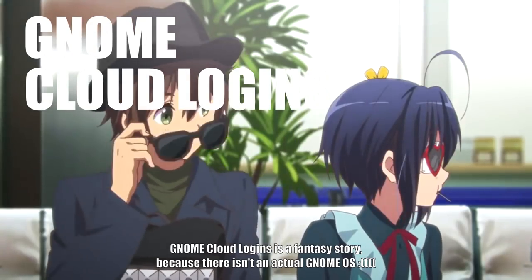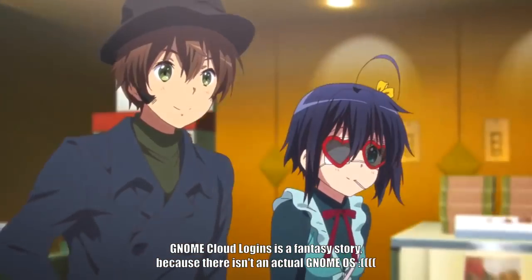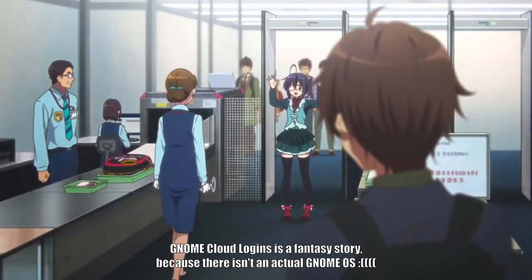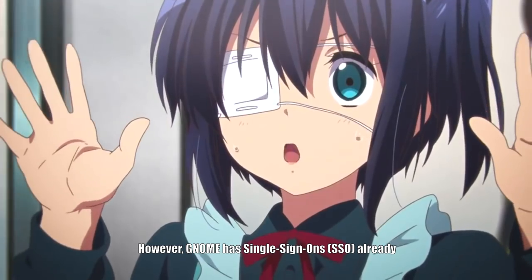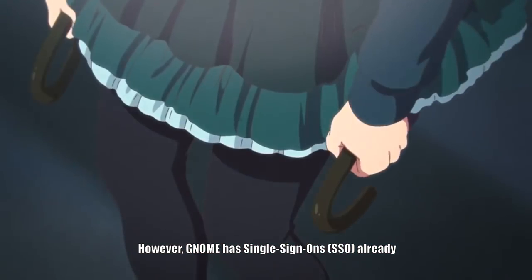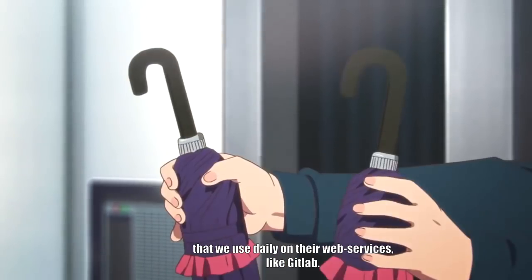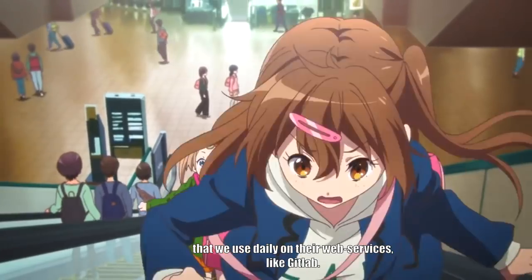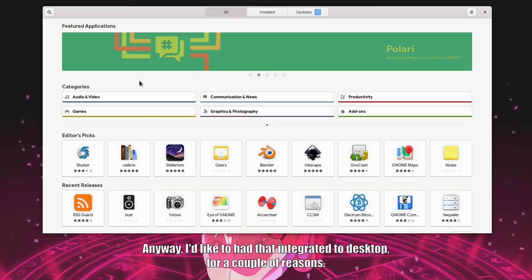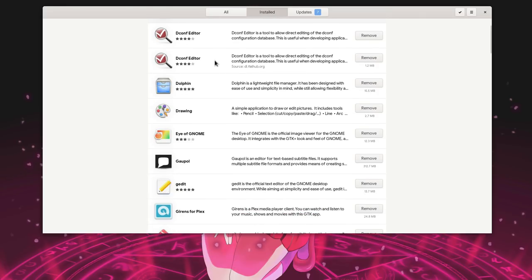GNOME Cloud Logins is a fantasy story. Because there isn't an actual GNOME OS. However, GNOME has single sign-ons already. That we use daily on their web services. Like GitLab. Anyway, I'd like to have that integrated to desktop. For a couple of reasons.